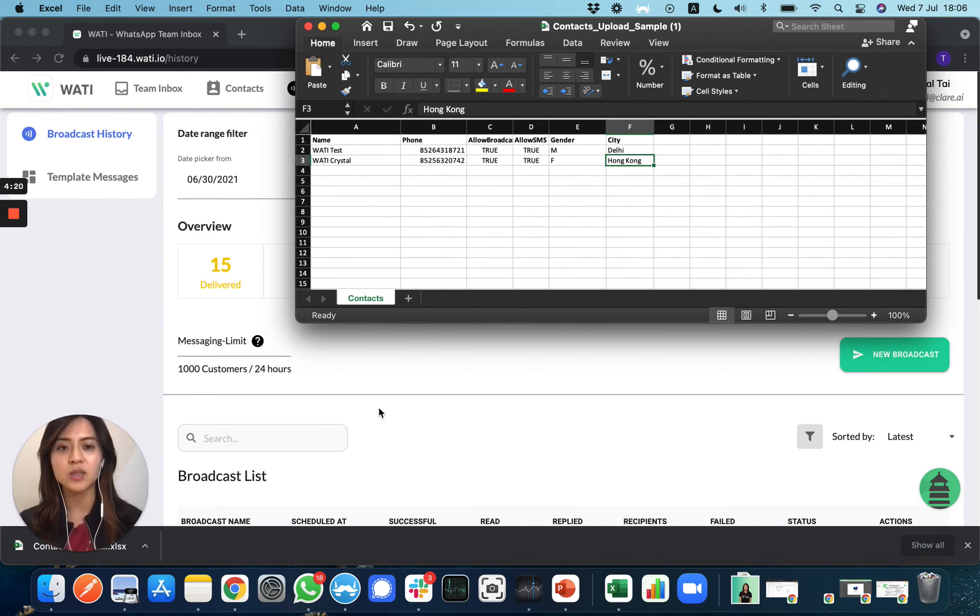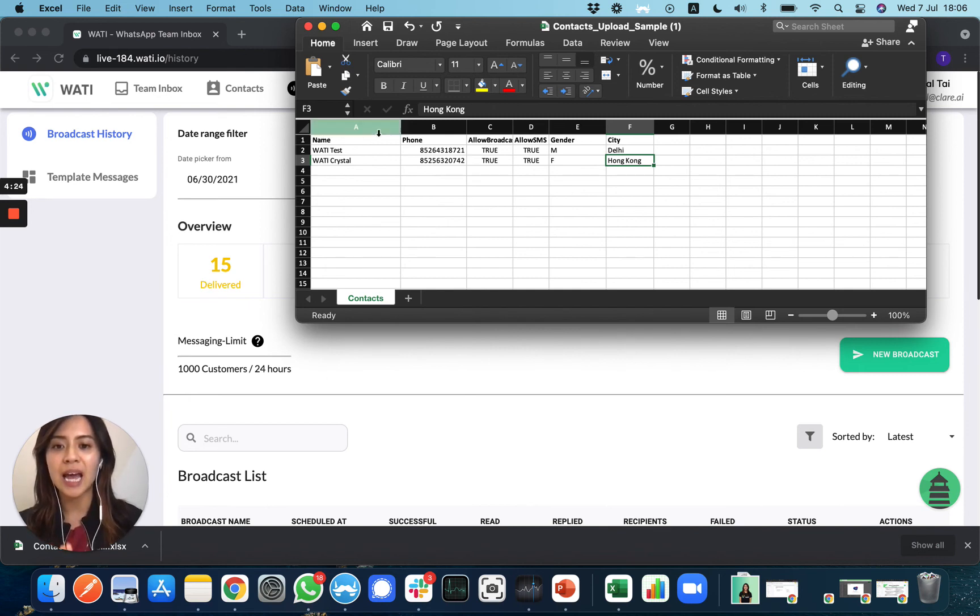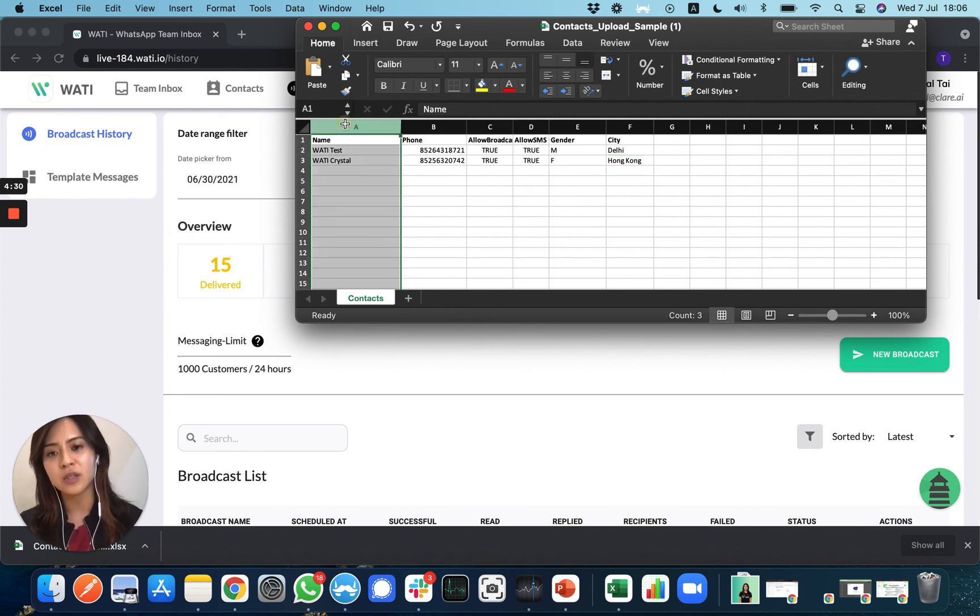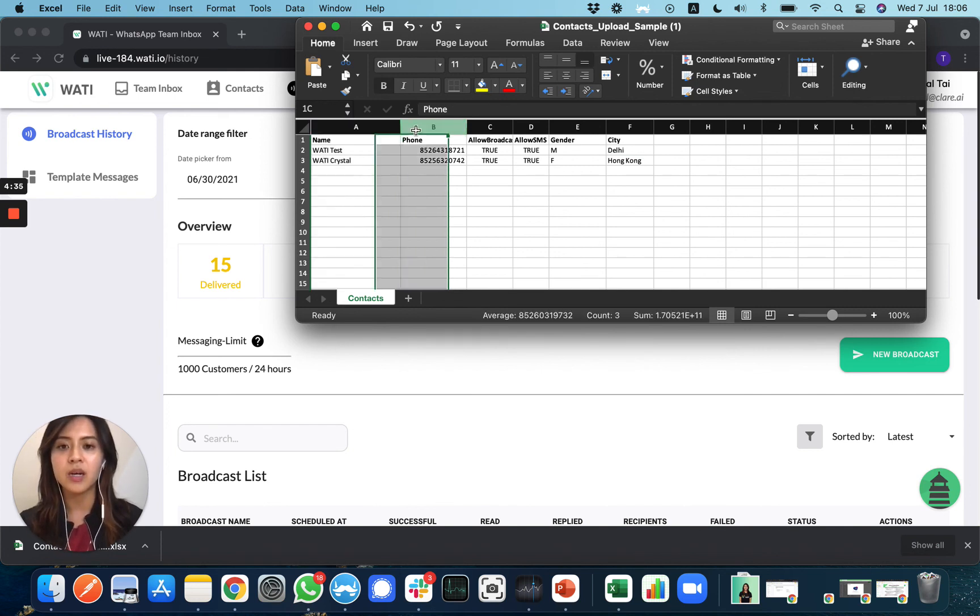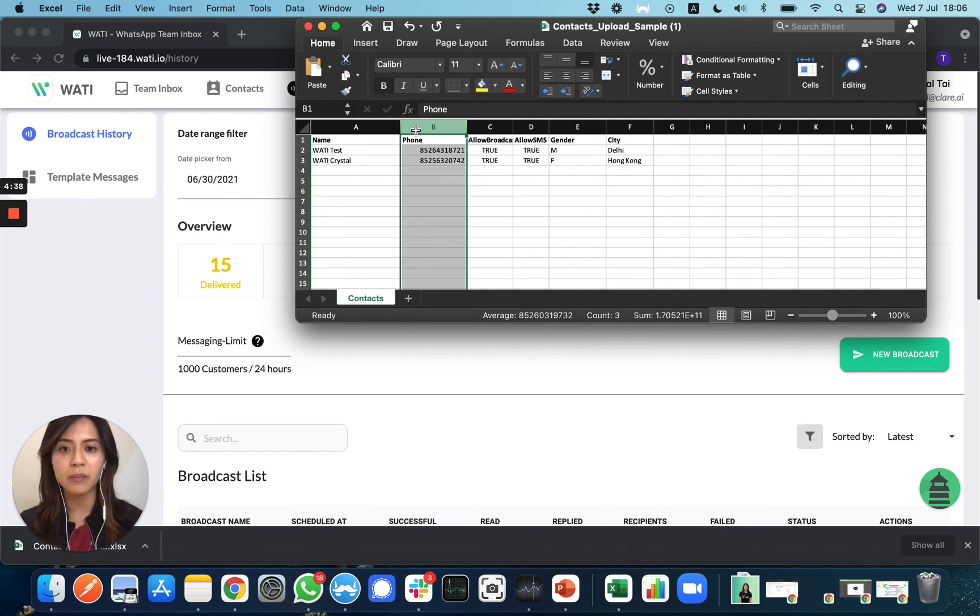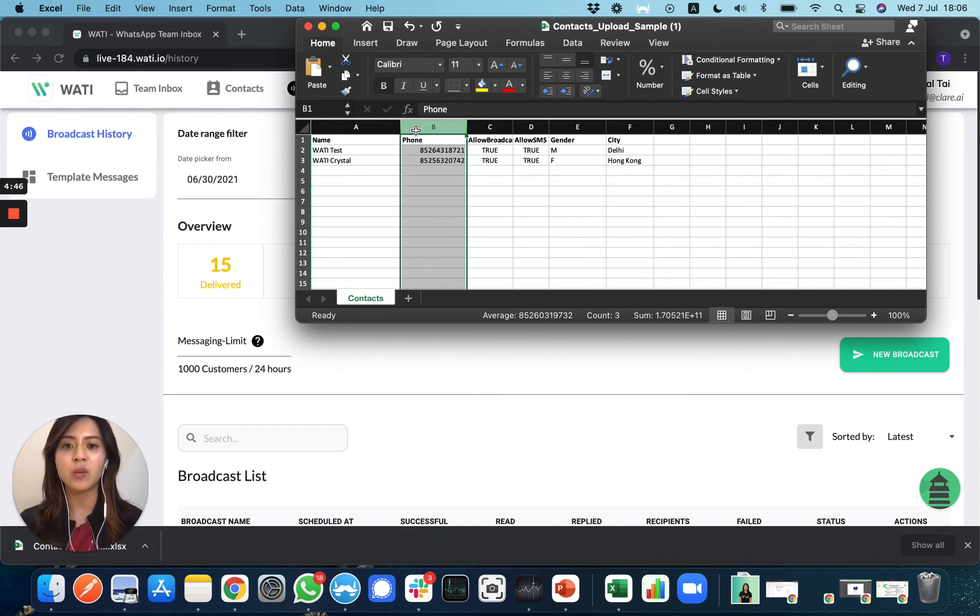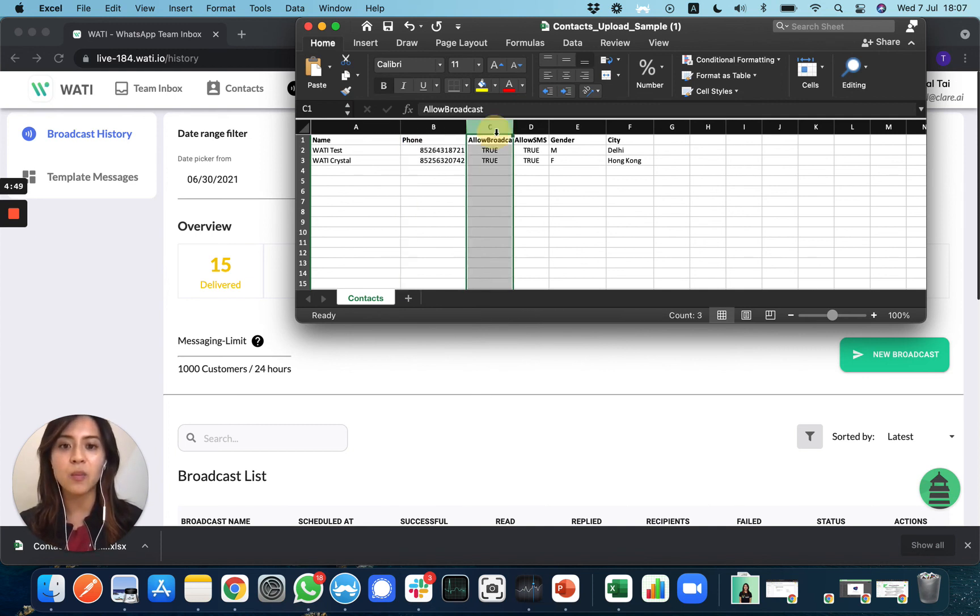Make sure you're not changing the first four columns A, B, C, D. You must include the name for the client, which is the WhatsApp name, and secondly the phone number. Remember to always put the country code - if you're in Hong Kong, put 852; if you're in India, put 91. And 'Allowed Broadcast' and SMS should always be set to true, otherwise you will not be able to send broadcasts to the client.